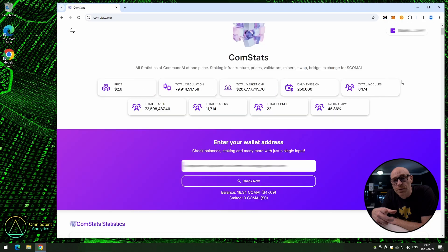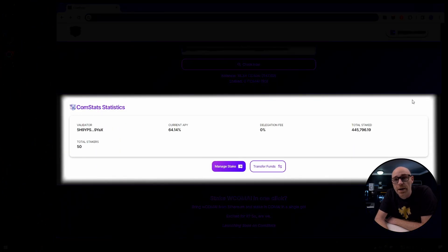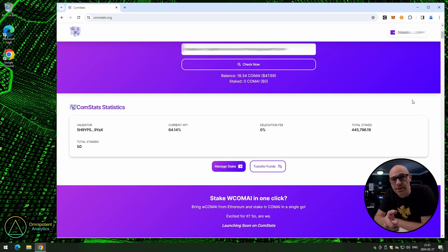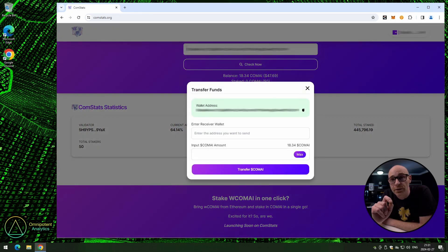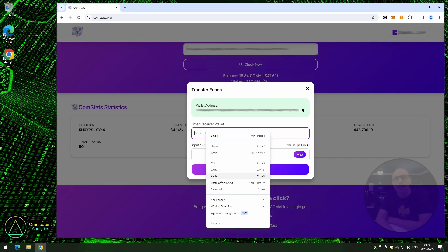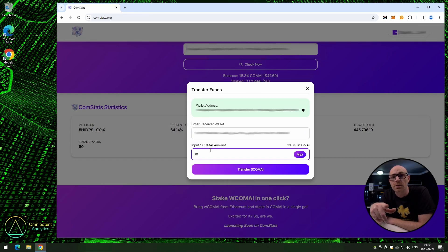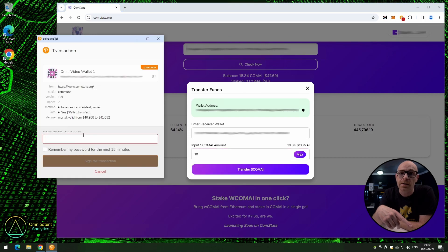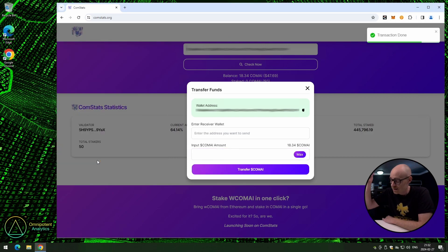Scrolling down the page, we can find statistics related to ComStats' own validator, and from here you can manage stake or transfer funds. Click on 'transfer funds'. You can verify the wallet address in the Polkadot.js extension if needed. Paste in the address you want to send to, enter the amount, and click 'transfer ComAI'. Type in your password and sign the transaction. And there you go.